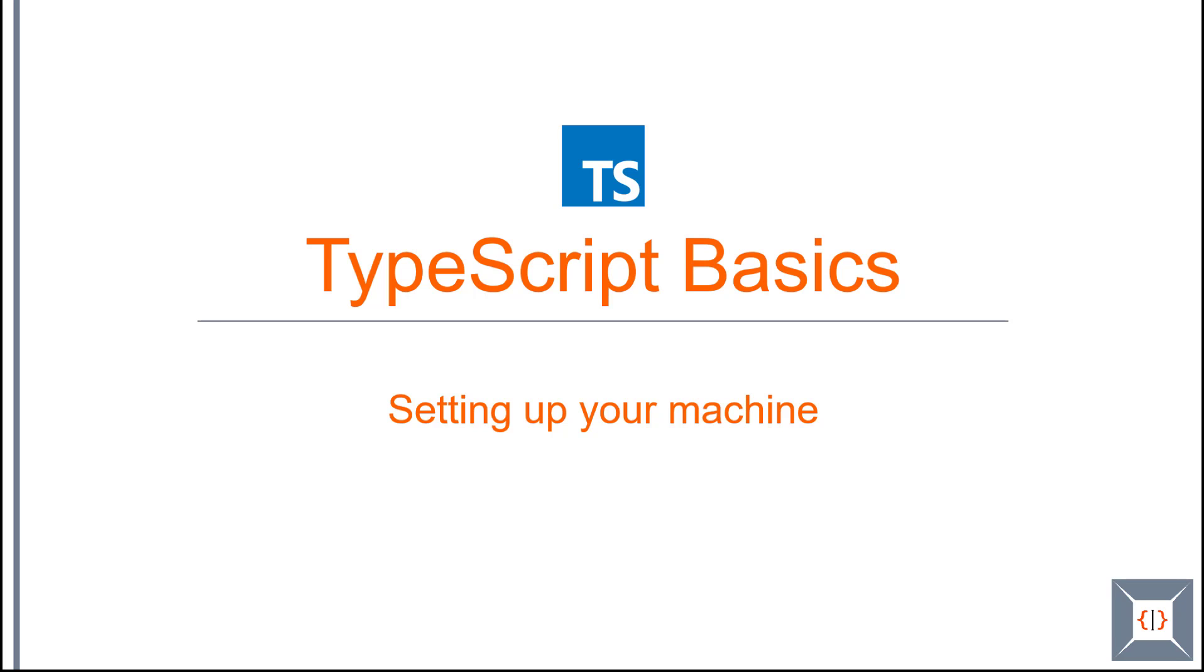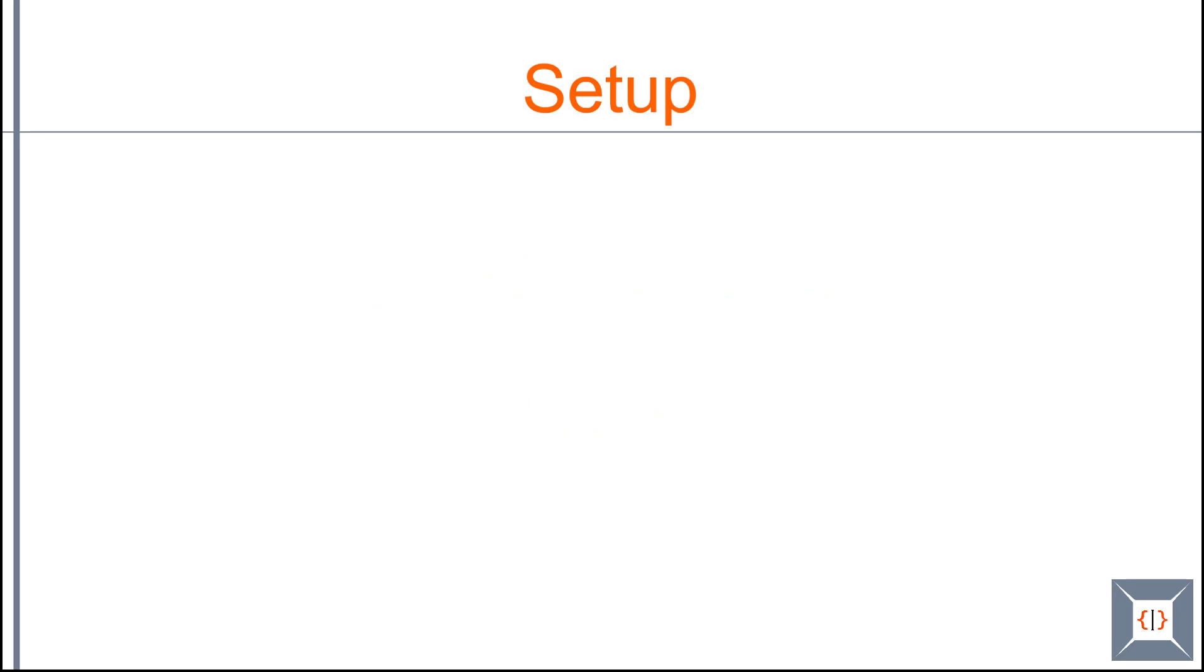Hello! Welcome to TypeScript basics course. In this part we are going to see how to set up your machine to develop with TypeScript.